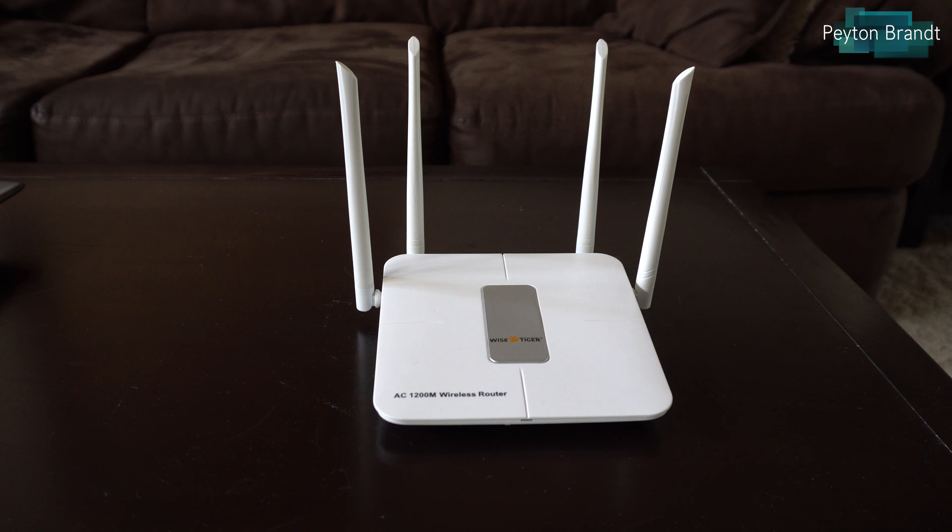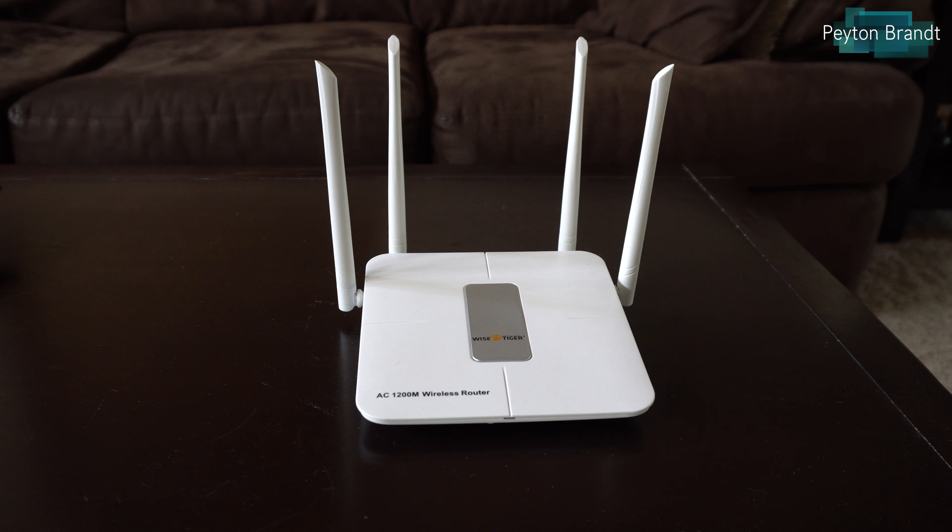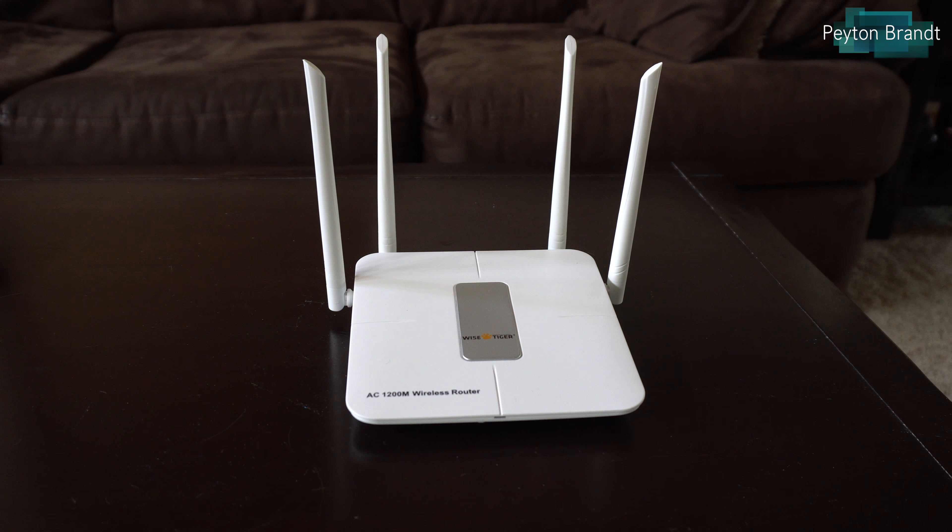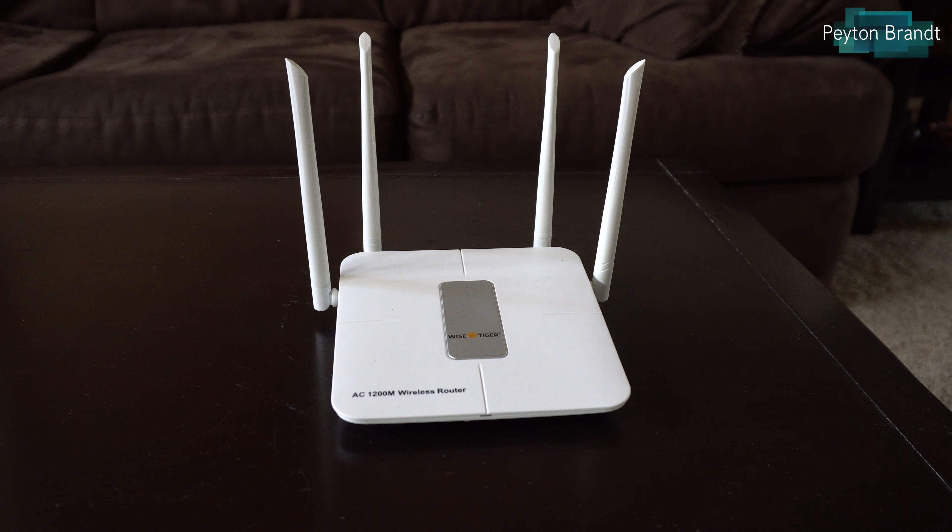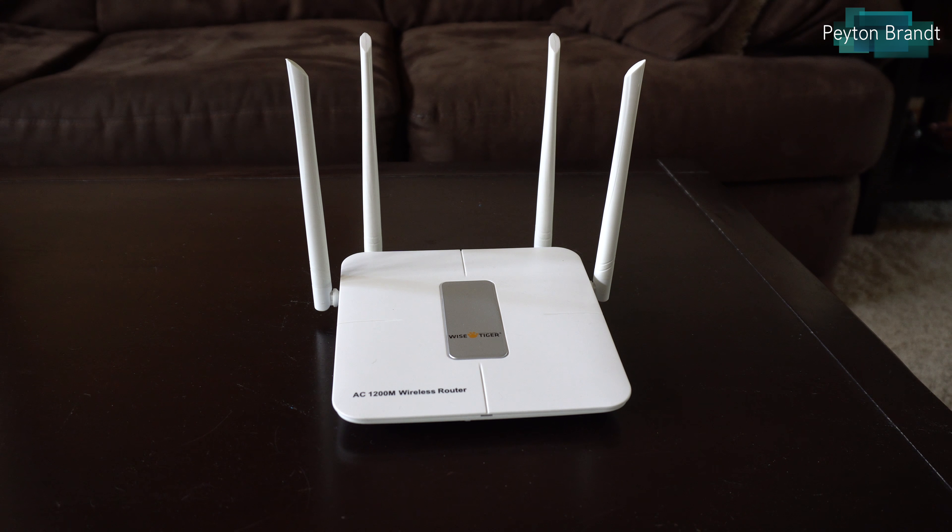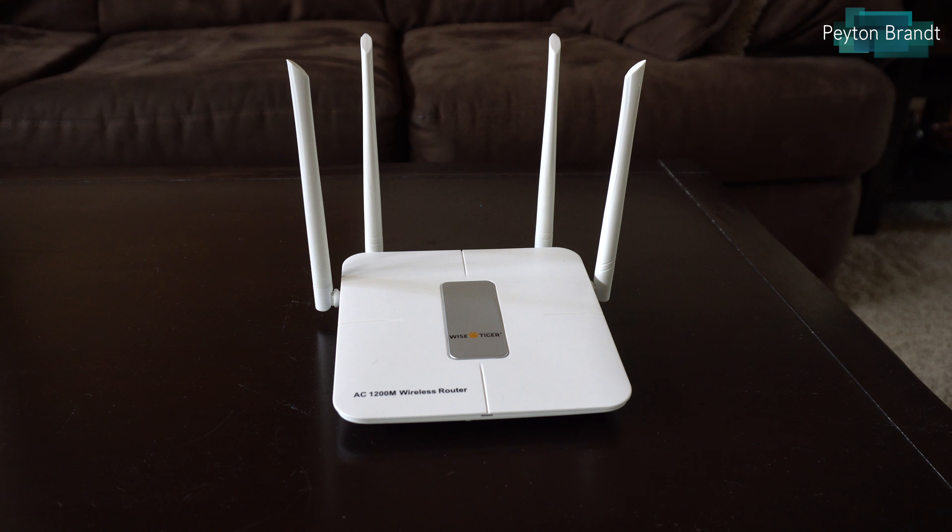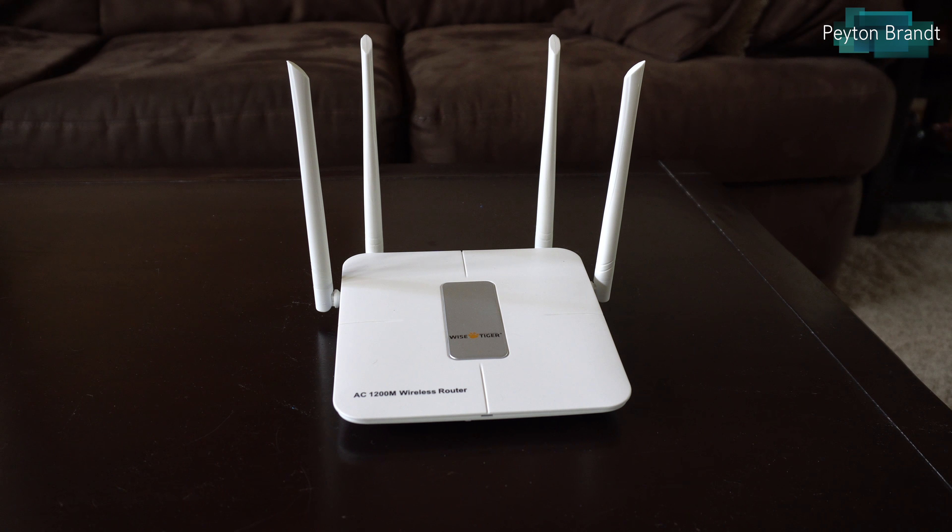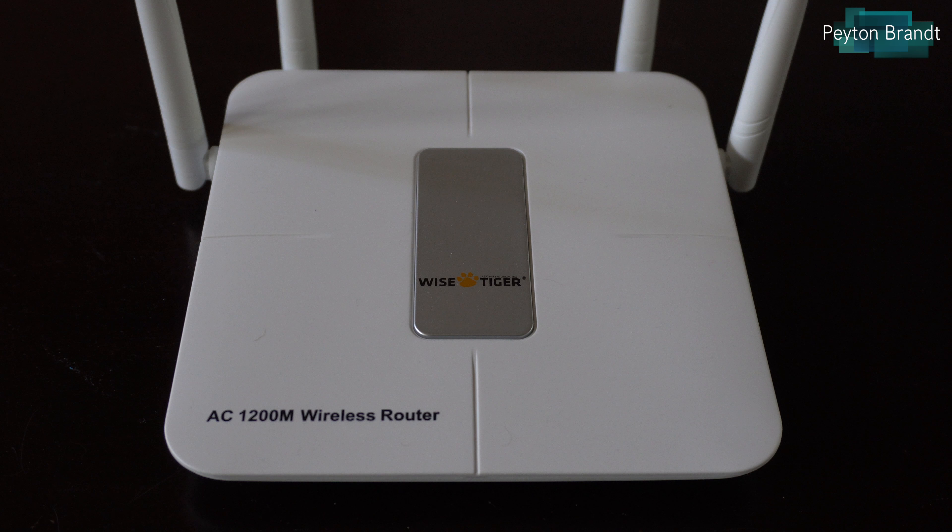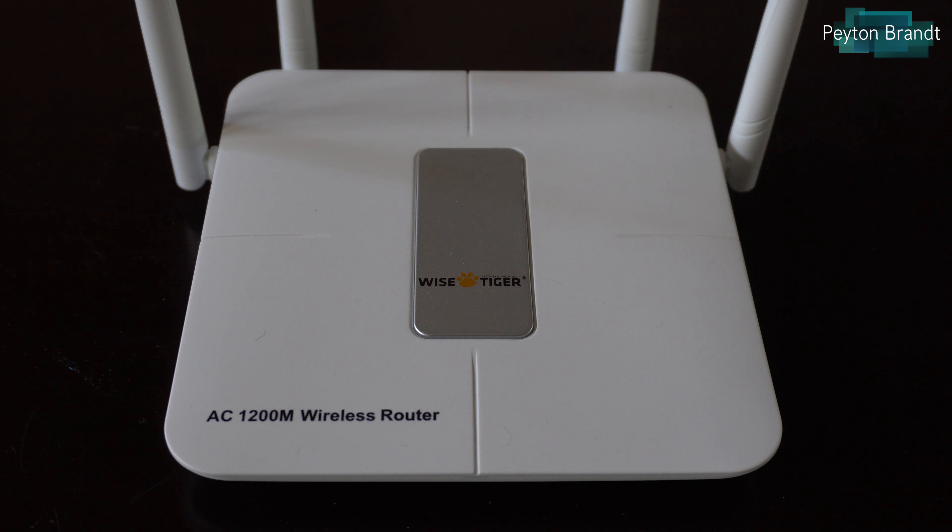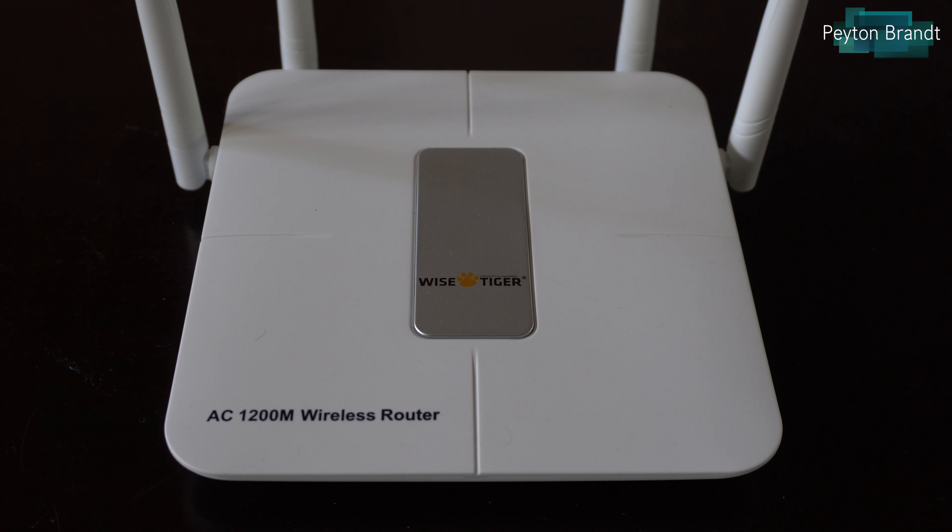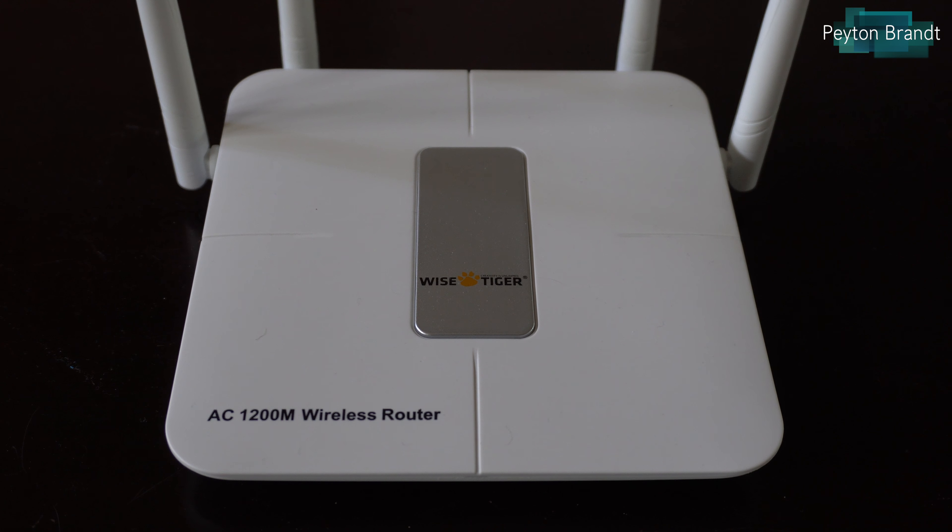Hey what's up guys, in this video we'll be reviewing the WiseTiger AC1200M wireless router. This is a router that supports the standard 802.11ac and has some features and a price tag that I think a lot of people would really enjoy. So let's go ahead and jump into the unboxing and see what comes with it.